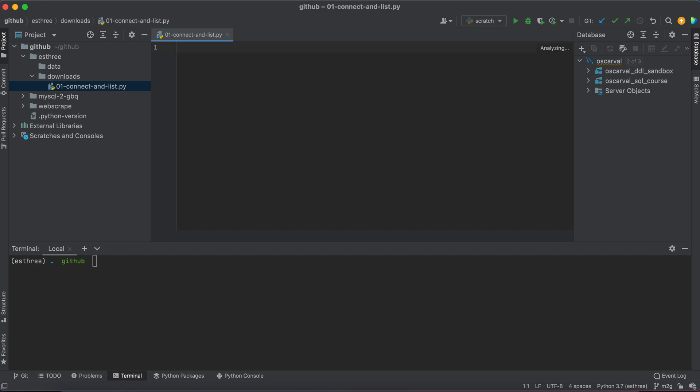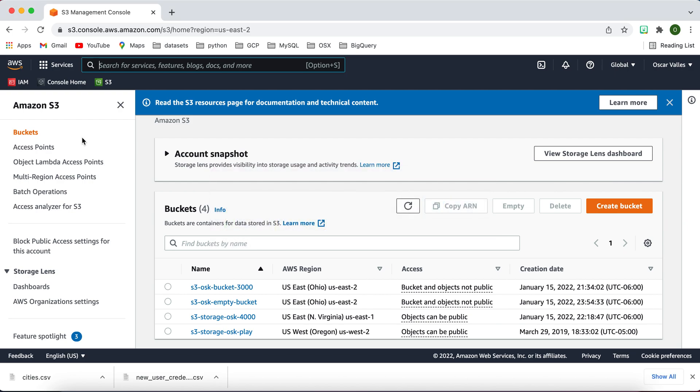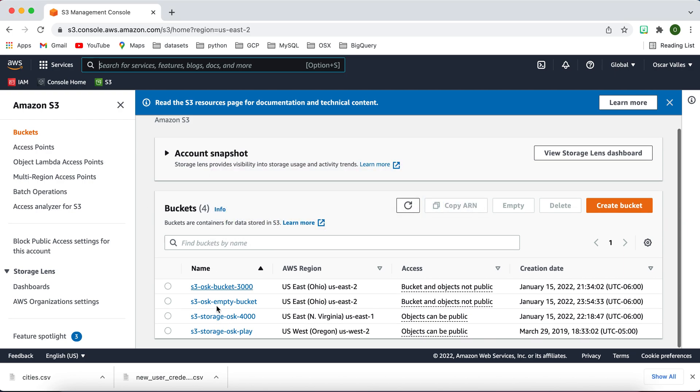What we're going to be doing is connecting to our S3 instance and then listing the buckets that we have. If you haven't already gone to your console and created some buckets, please do so that you don't get back an empty list.